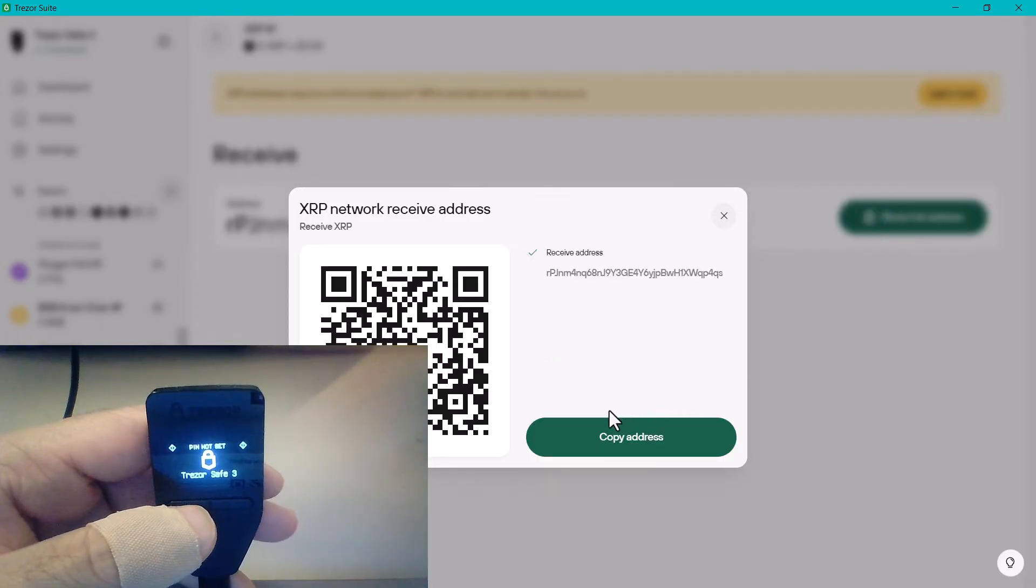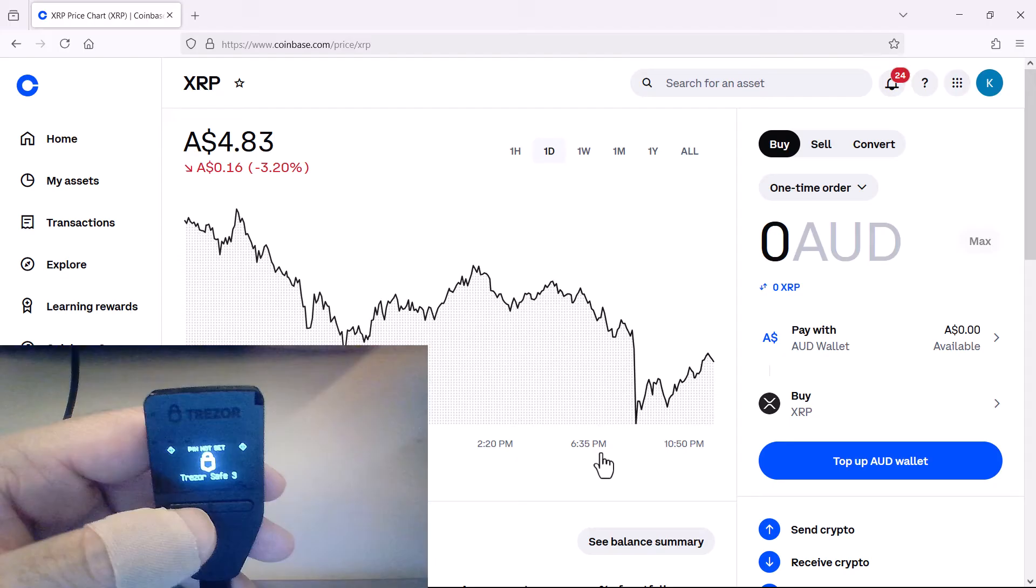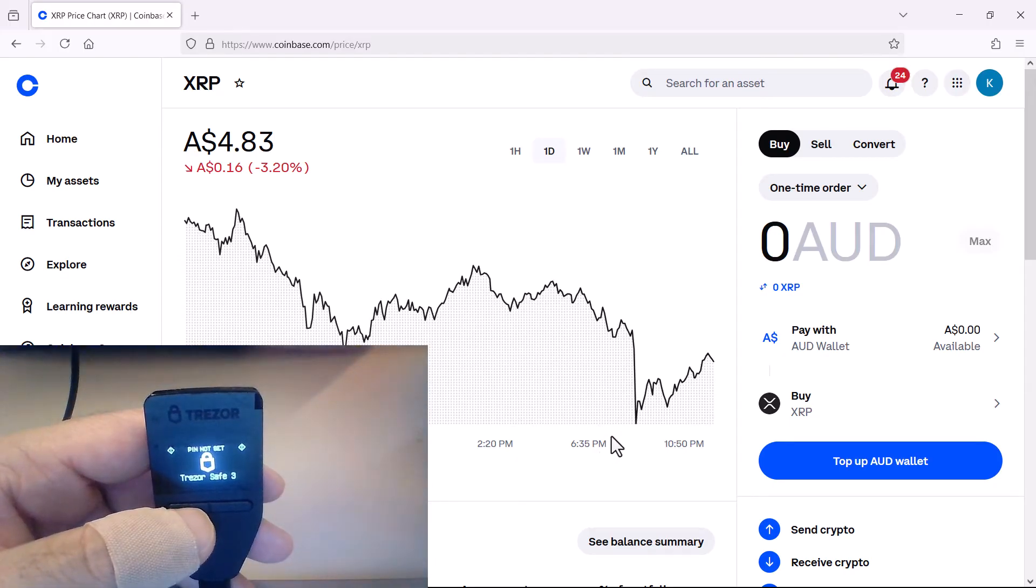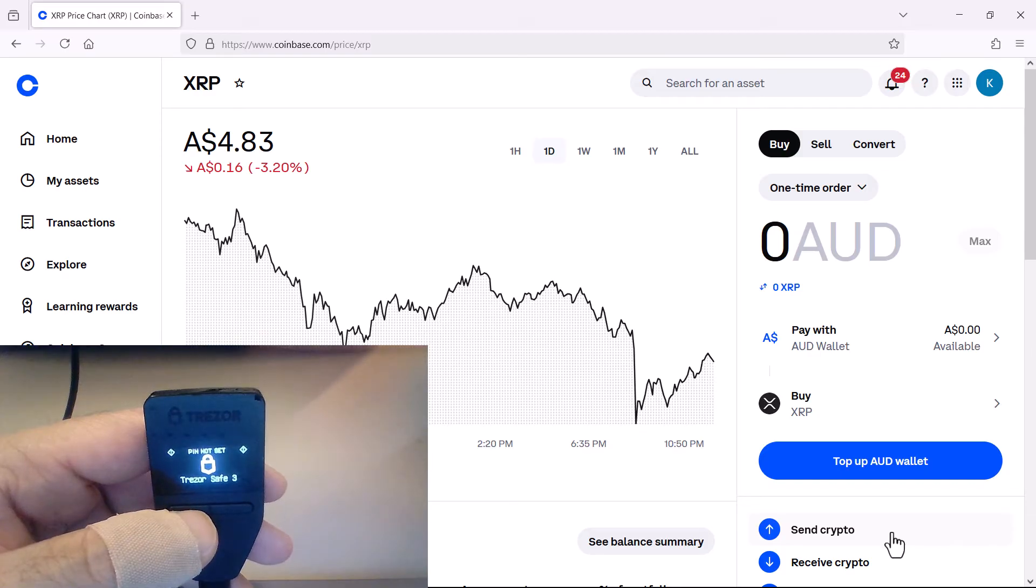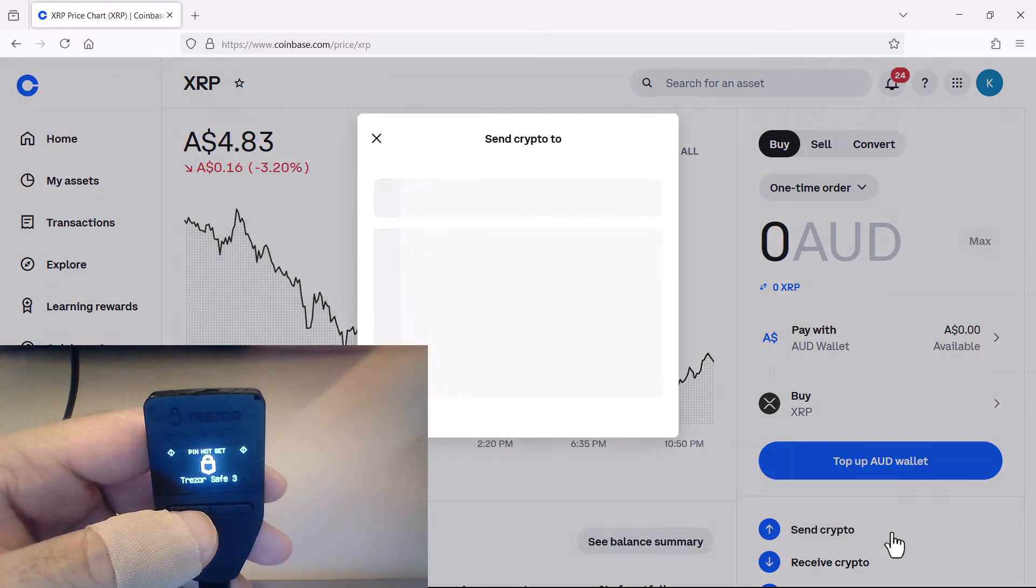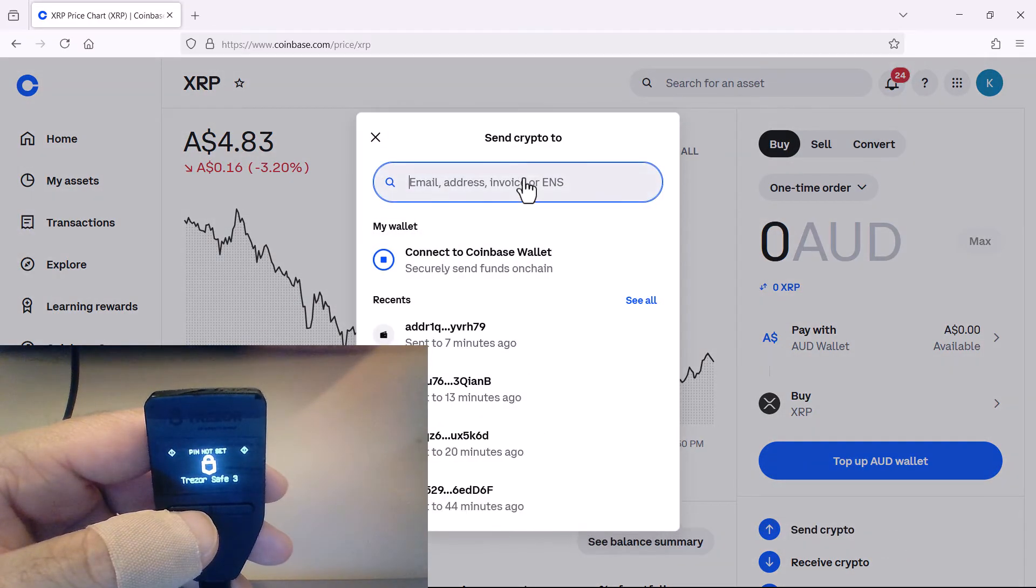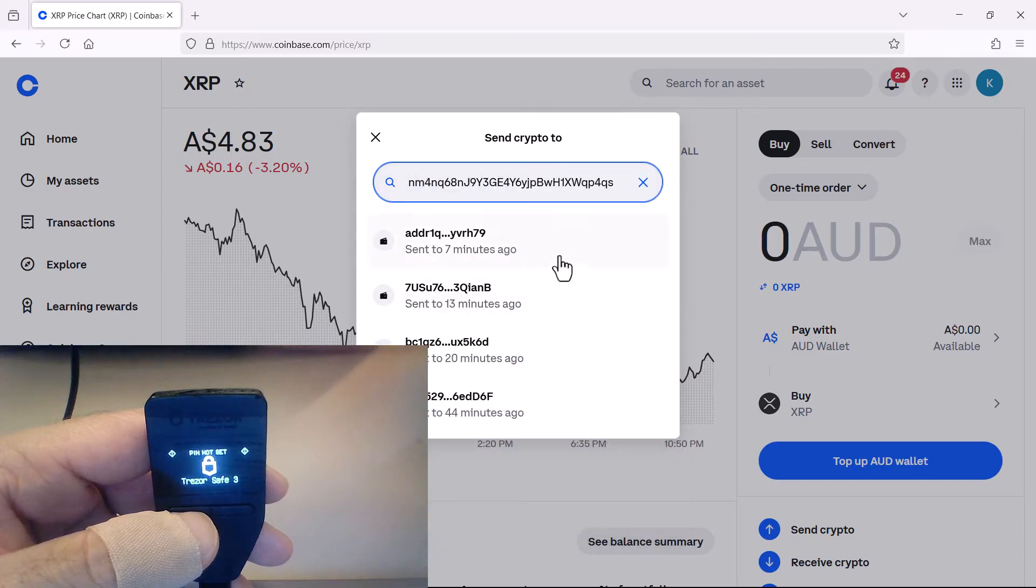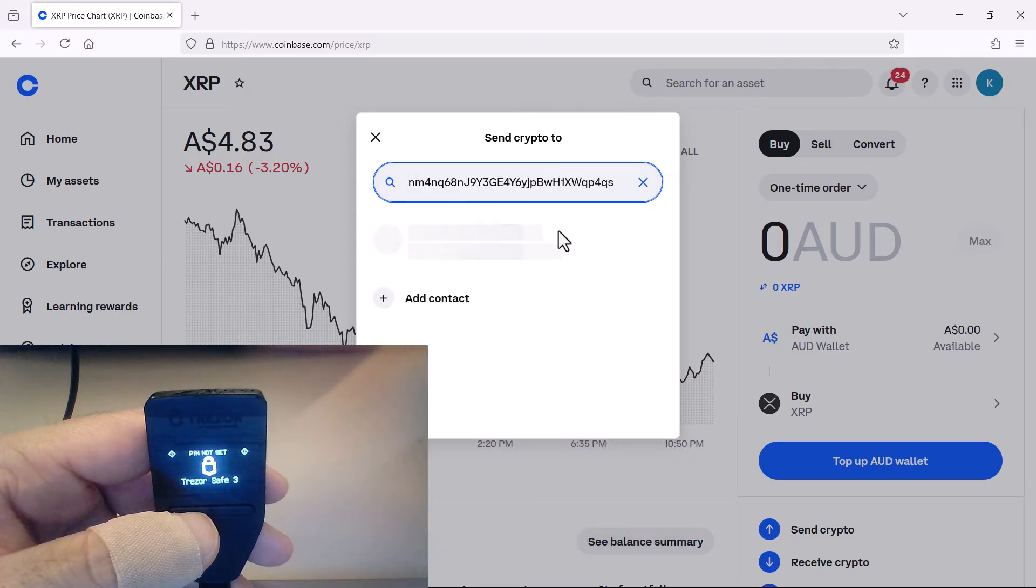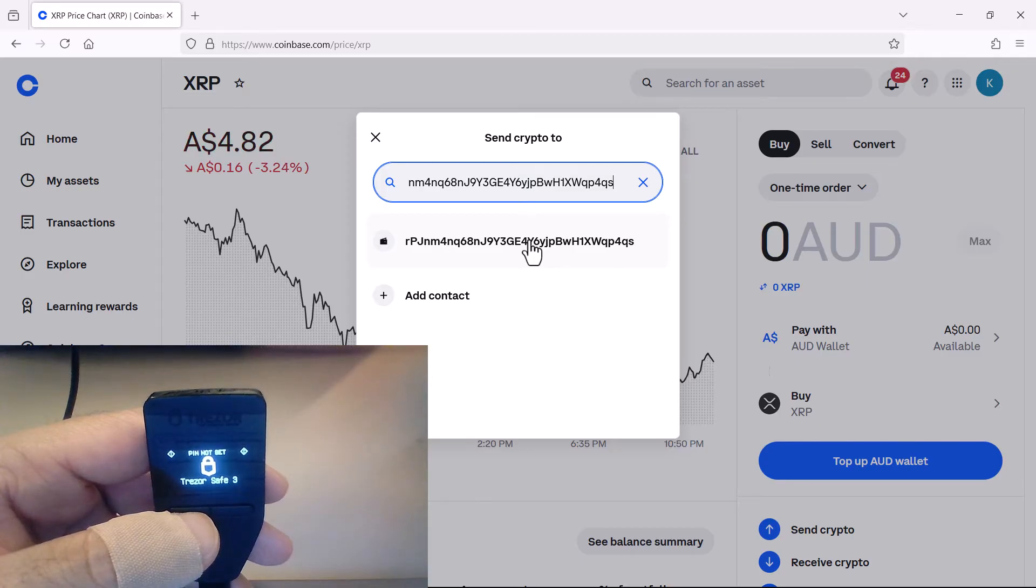You then need to click on copy address, you then need to go to your exchange where you're holding your Ripple coins, and then send crypto and send it to that address that we just copied.